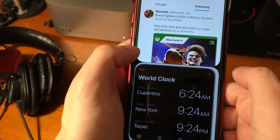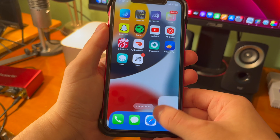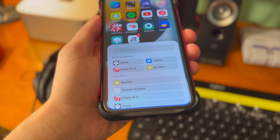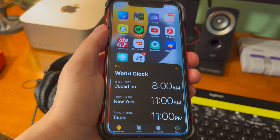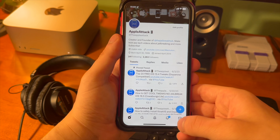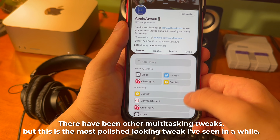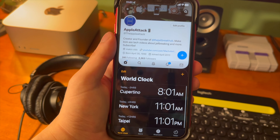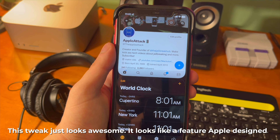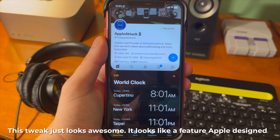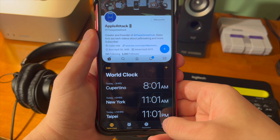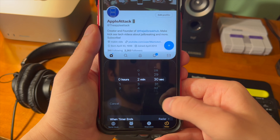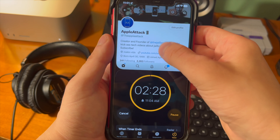Honestly, the tweak selection in the last few years hasn't been fantastic — it feels like it's just tweak after tweak of the same old thing, and developers don't seem to really be trying anything new and exciting anymore. That's why when I see tweaks like this, I feel like I have to highlight it and cover it. There have been other multitasking tweaks, but this is the most polished looking tweak I've seen in a long time. This tweak just looks awesome — it looks like it was a feature that Apple designed. I don't have a Plus or Max size phone, so I imagine it looks even better on the bigger displays.